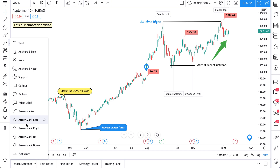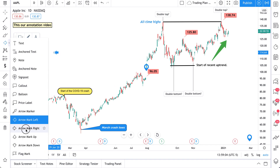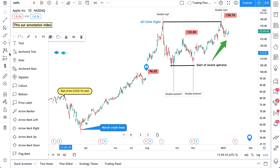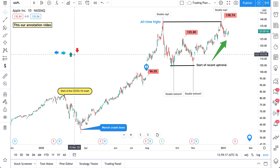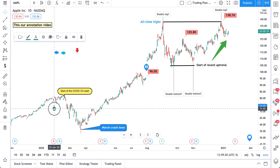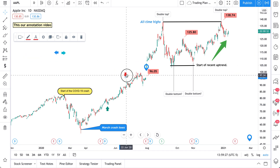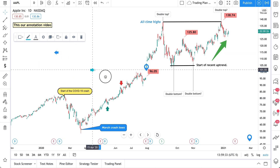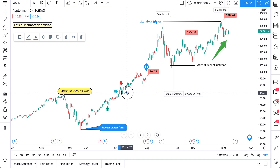Now let's quickly cover the arrow marker left, right, up, and down variants. There's no reason to go through each one by one — instead we'll just add them to the chart so you can learn from this and apply it yourself. We'll add this level here as an interesting dip buy, put an arrow at a point where price was rejected, and then place a left-and-right arrow at this big green candle.